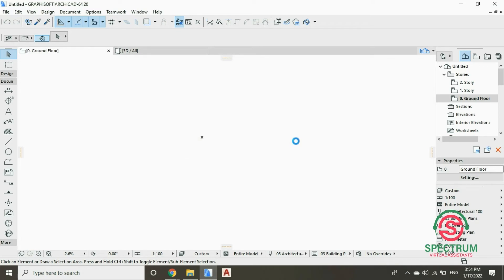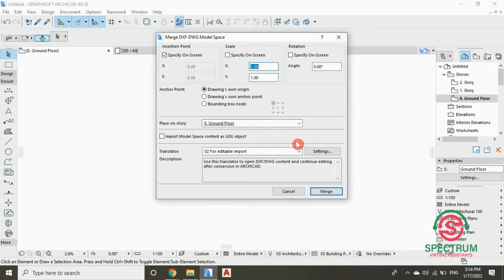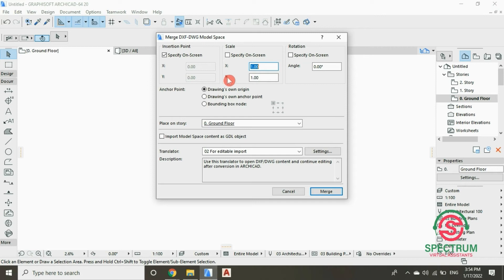Another dialog will pop up. At the top, check this box. Type in the required details, and for the angle, type in that value. For the anchor point, select this option.